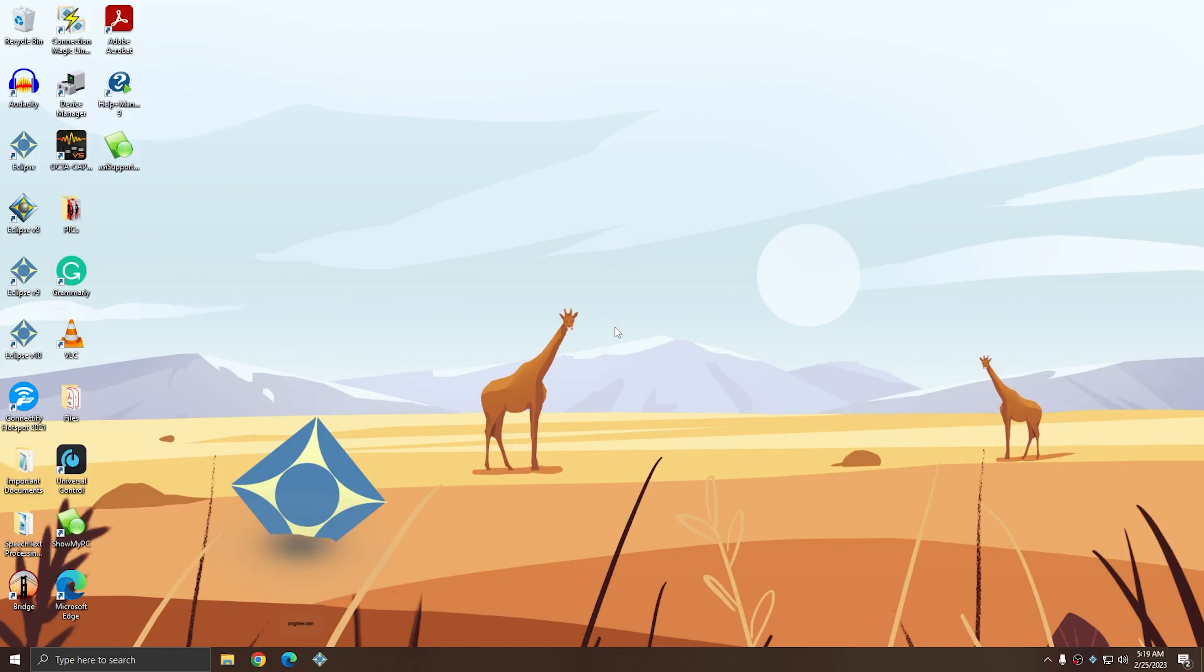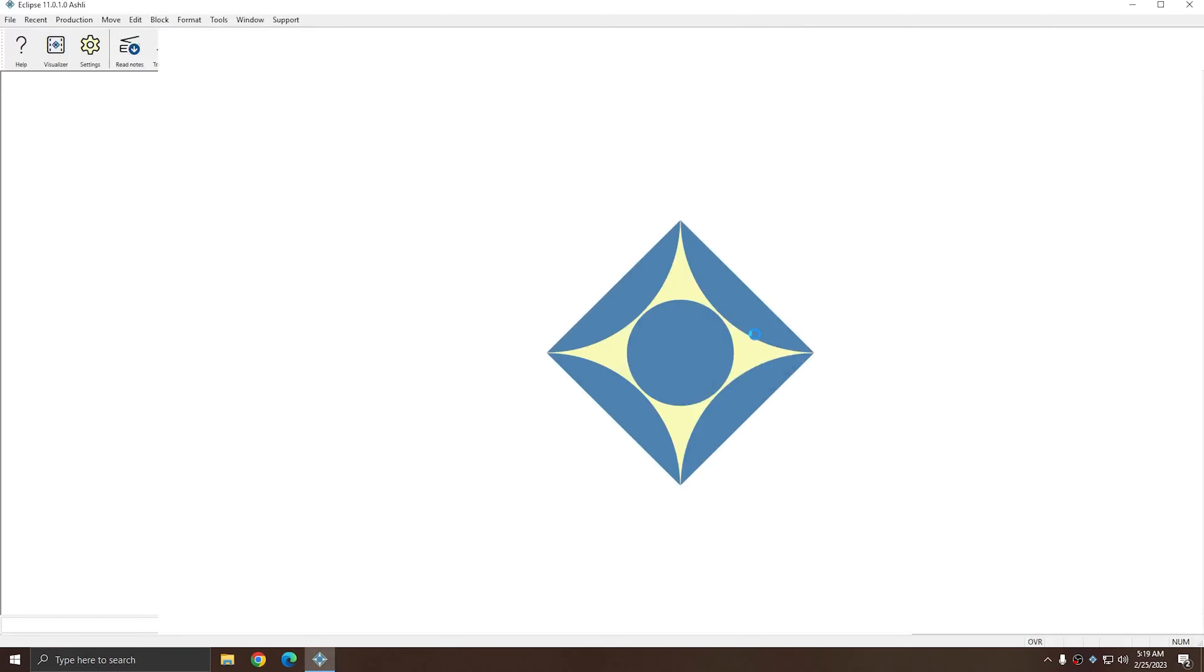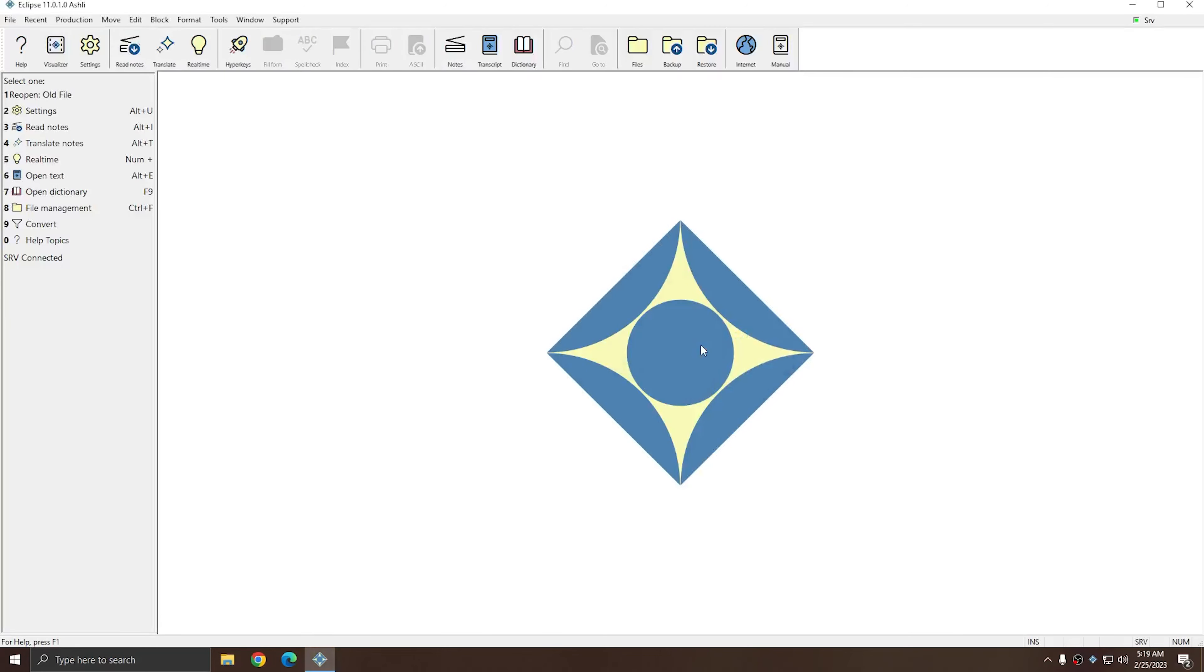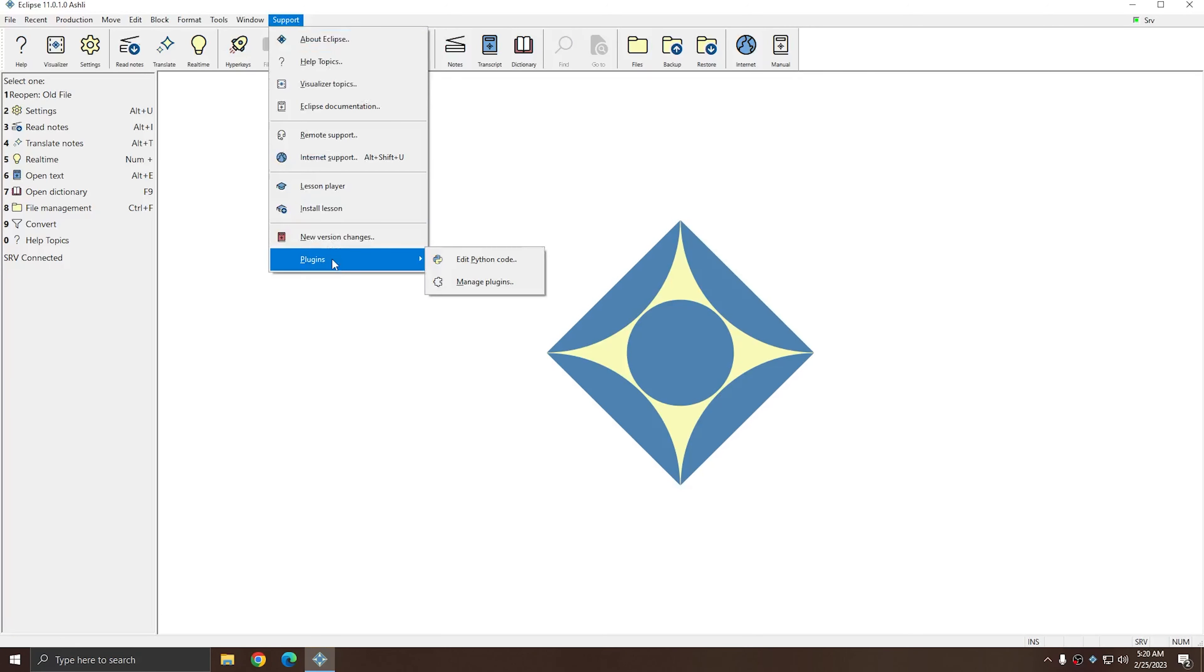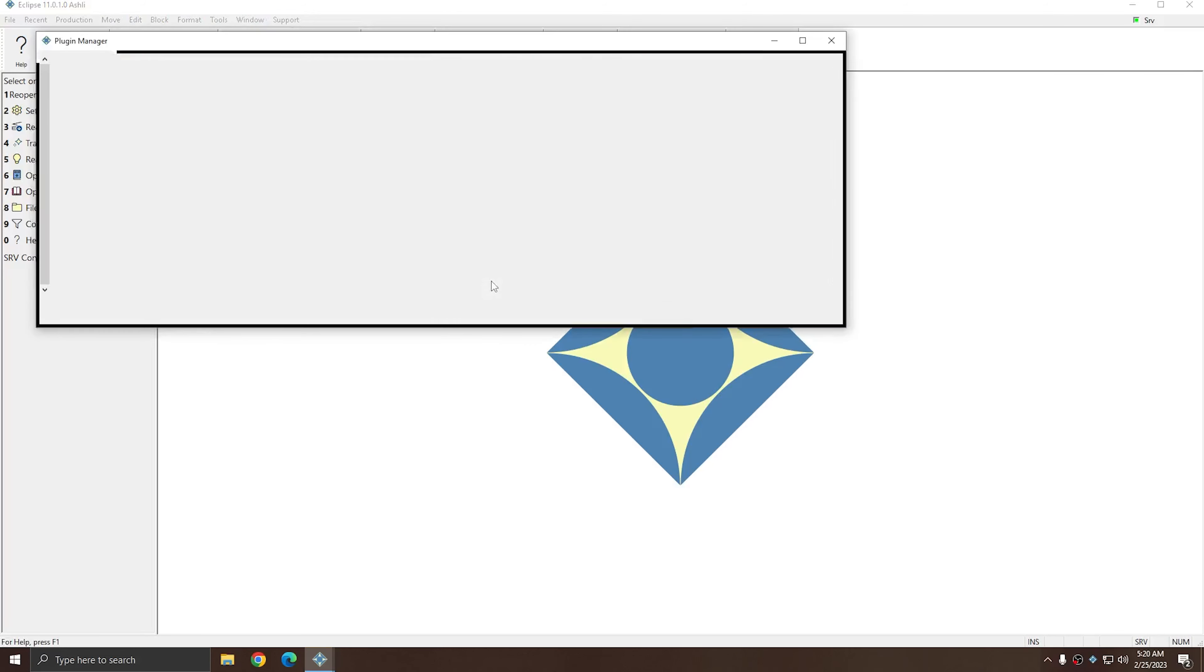The Speaker Tracker plugin is one of the plugins that does need to be enabled in order to be used. I'm going to open up Eclipse 11. I'll go to Support, and there's a new plugins option available in Eclipse 11. I'm going to choose Manage Plugins.